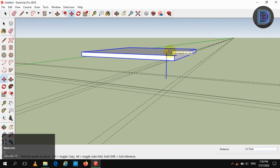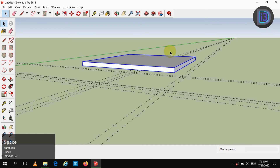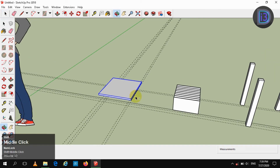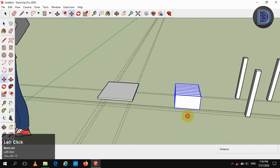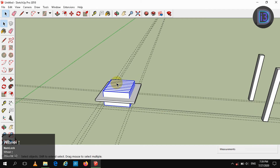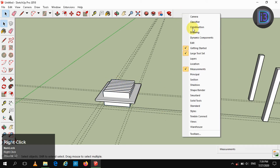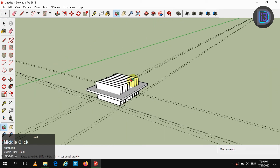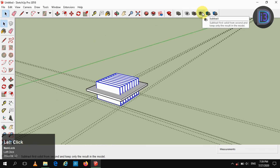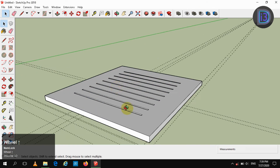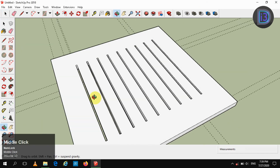Move it in the Z direction by 10 centimeters, then move this group again into that position. Go to the Tools tab, right-click and select Solid Tools. Select the group, click Subtract, and click that group — it will subtract from that group. You will see that it is formed like that.